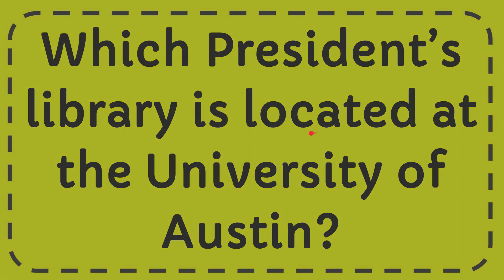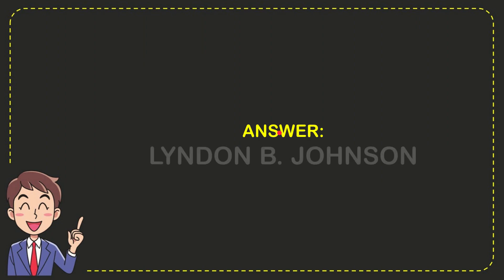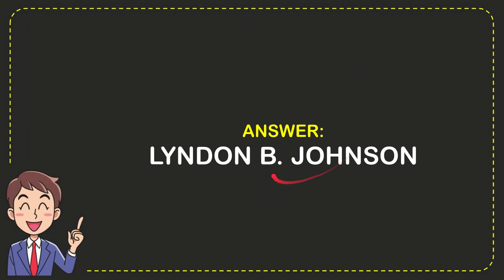The answer for this question is Lyndon B. Johnson. That is the answer for the question.